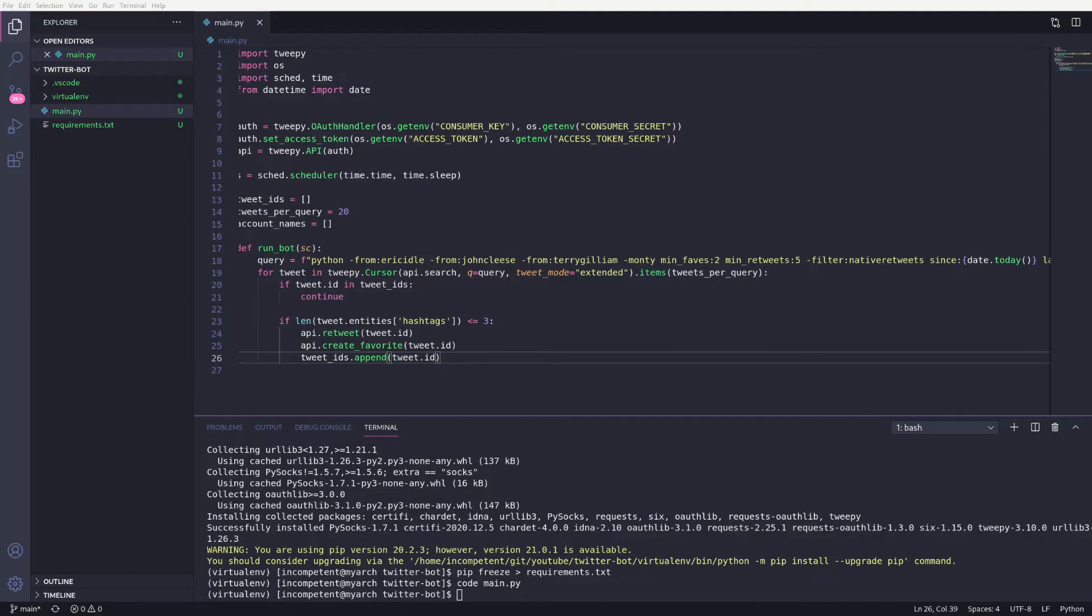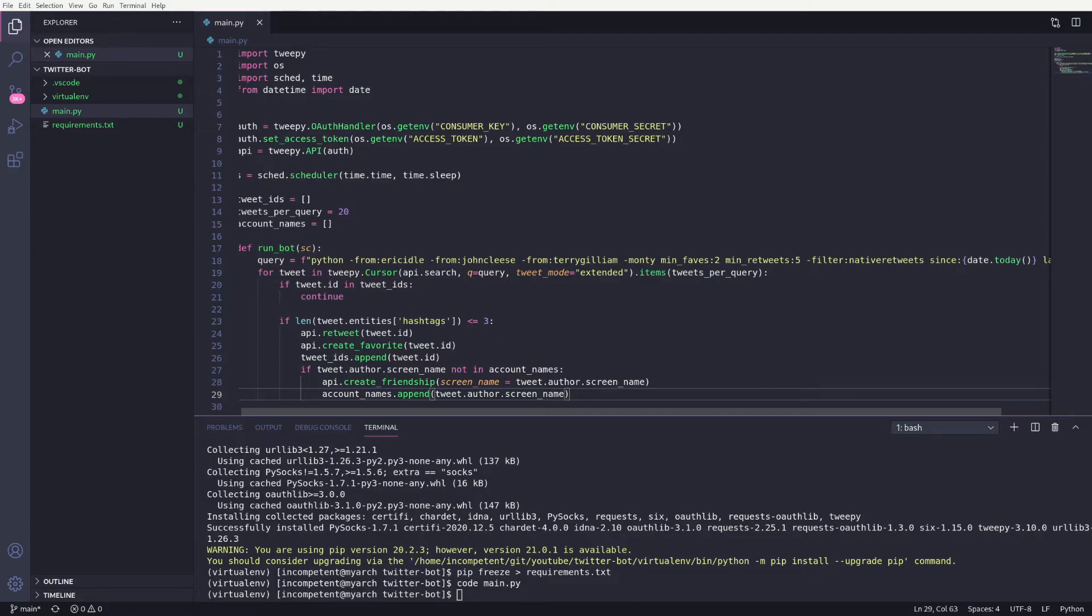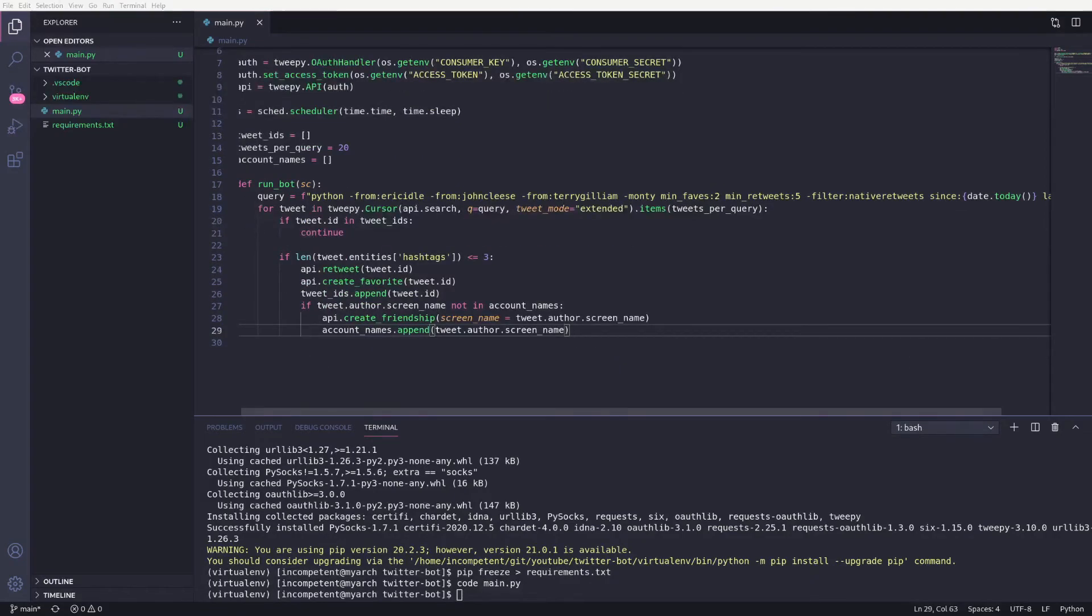Finally, I want to follow the user that wrote the tweet. We'll check against the list of account names we created, and if the name isn't there, we'll follow the user and add the name to the list.